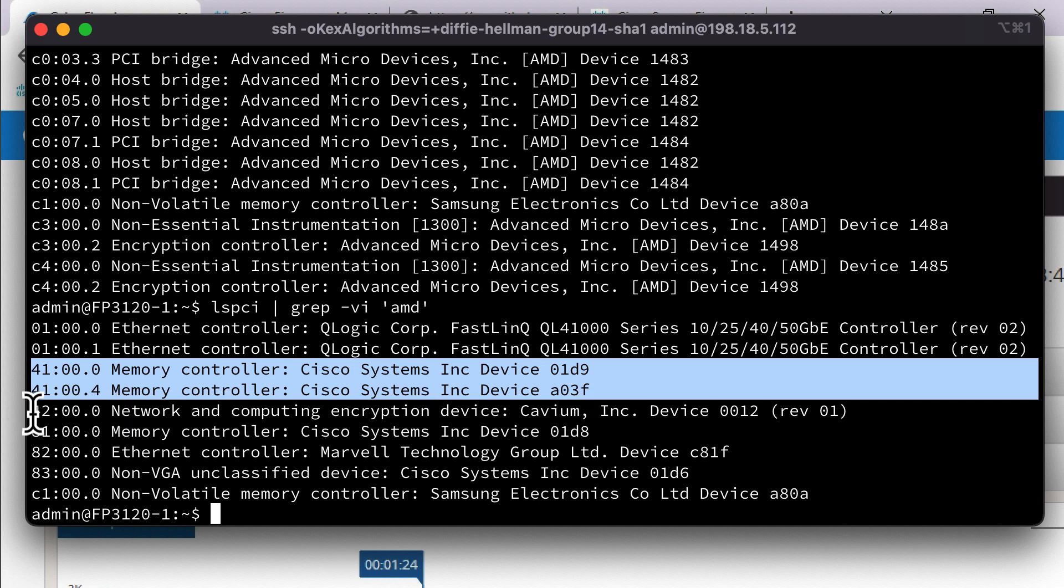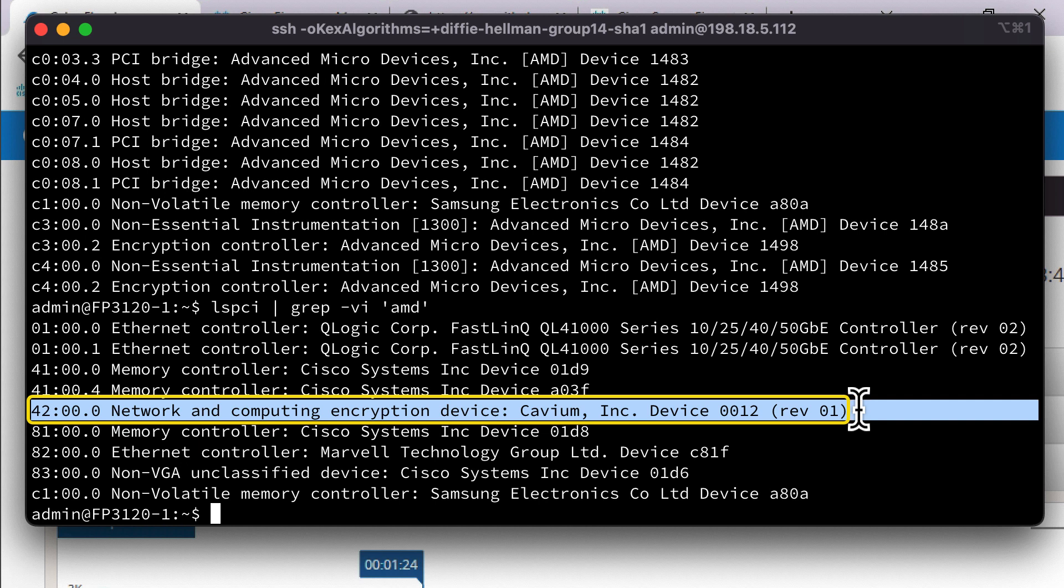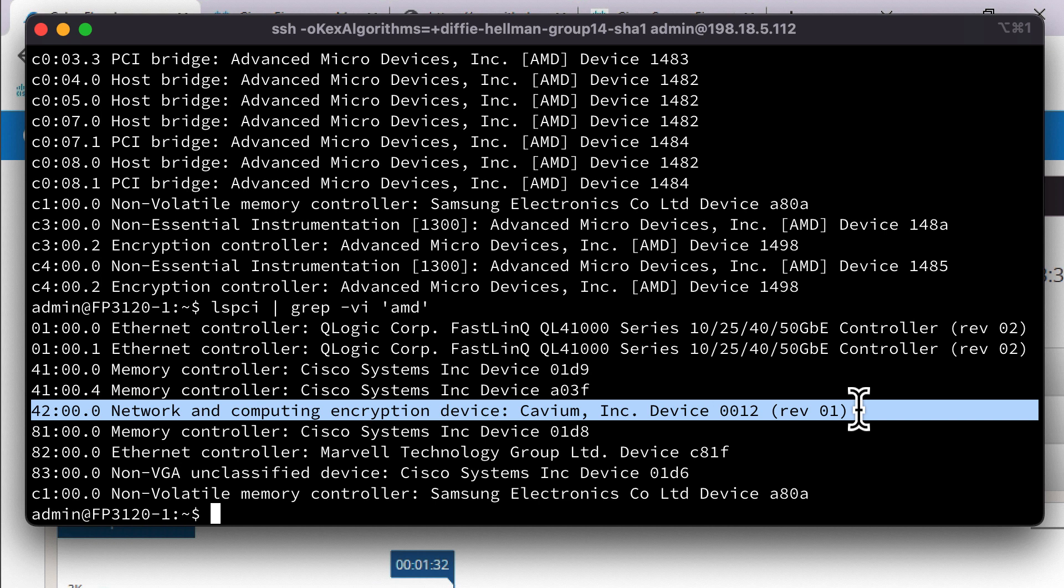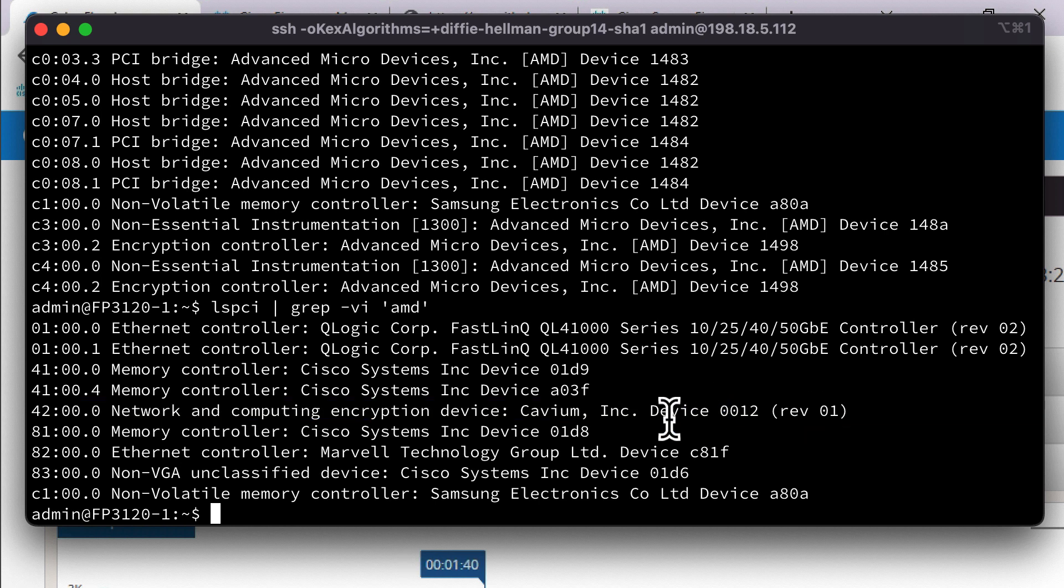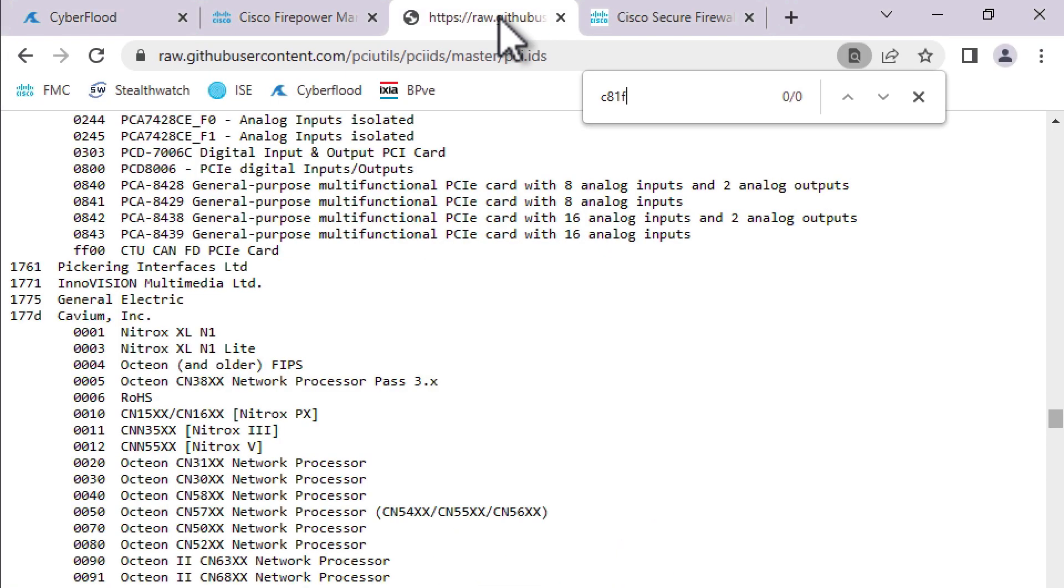This is going to be our Cavium crypto chip. So that's going to be like a Nitrox 5 or something like that, if I recall correctly. You can look this up. As a matter of fact, why don't we go look this up? So I had actually looked this up before because I was curious. And yep, there you go. It's a Cavium Nitrox 5 processor.